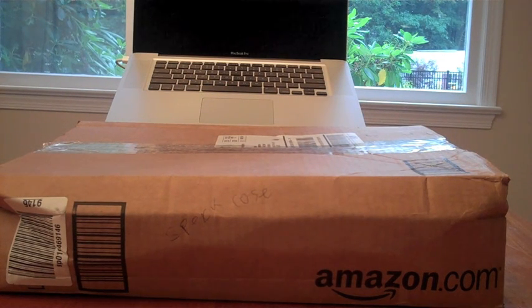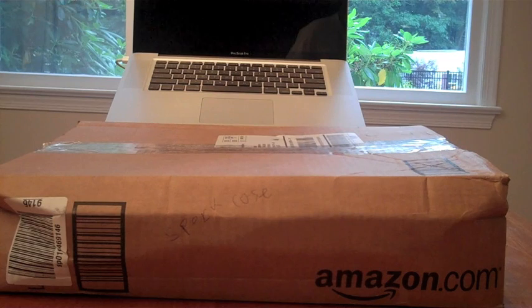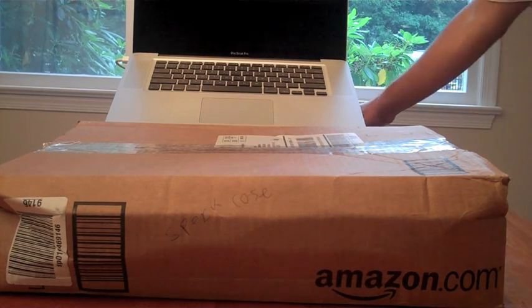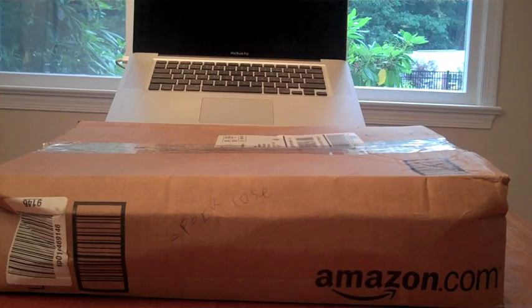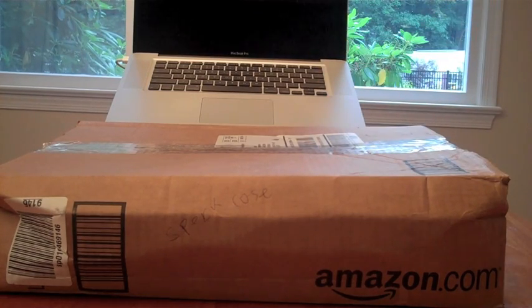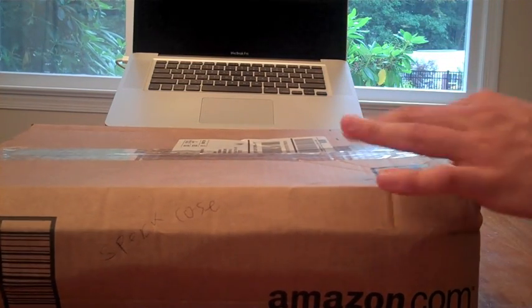Hey guys, the Energy Tech here. Today I have an unboxing for you of the Speck See-through. It is a case for the MacBook Pro, as you can see right there. So let's get into it.